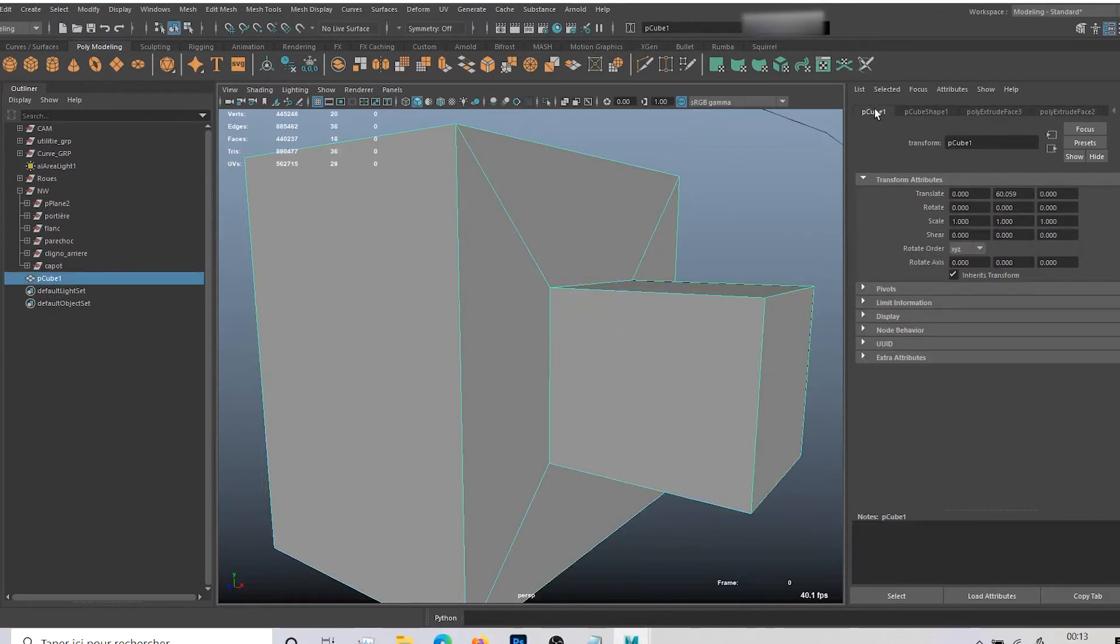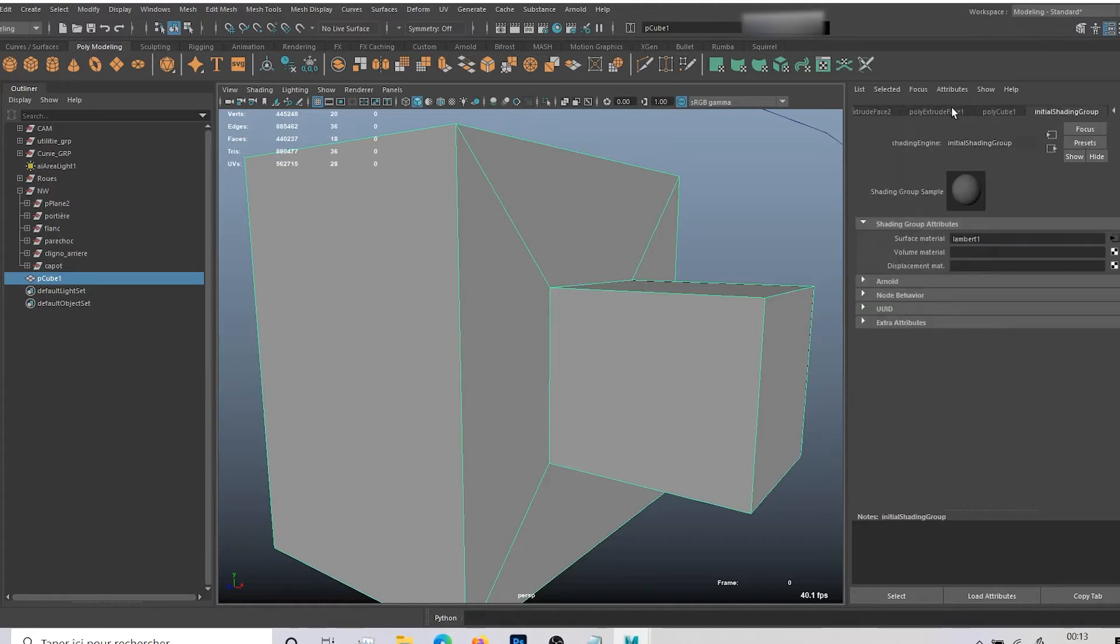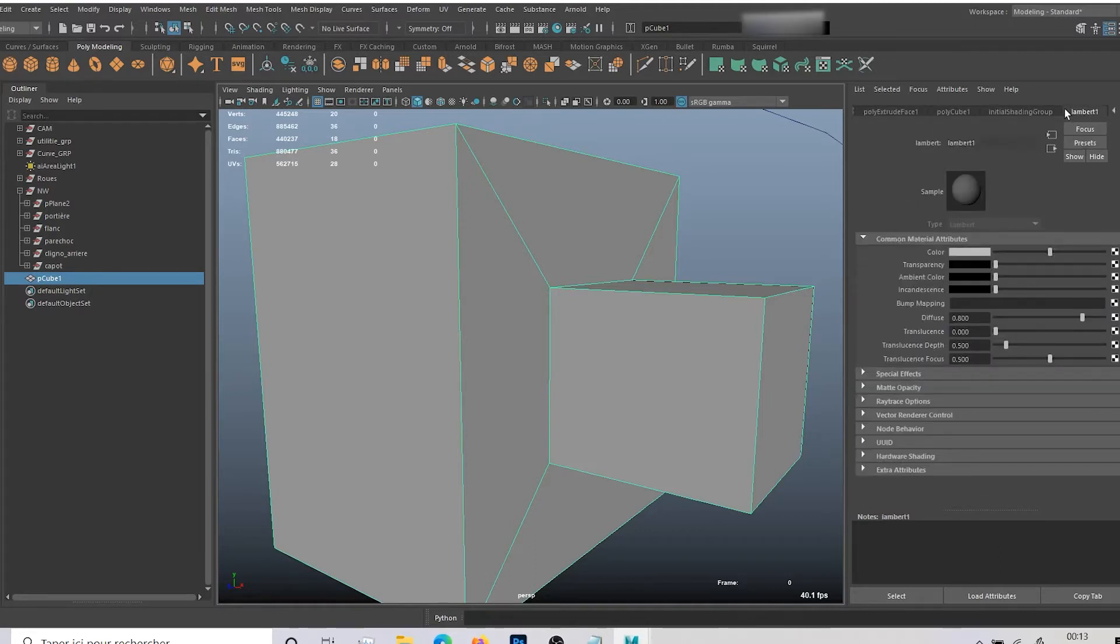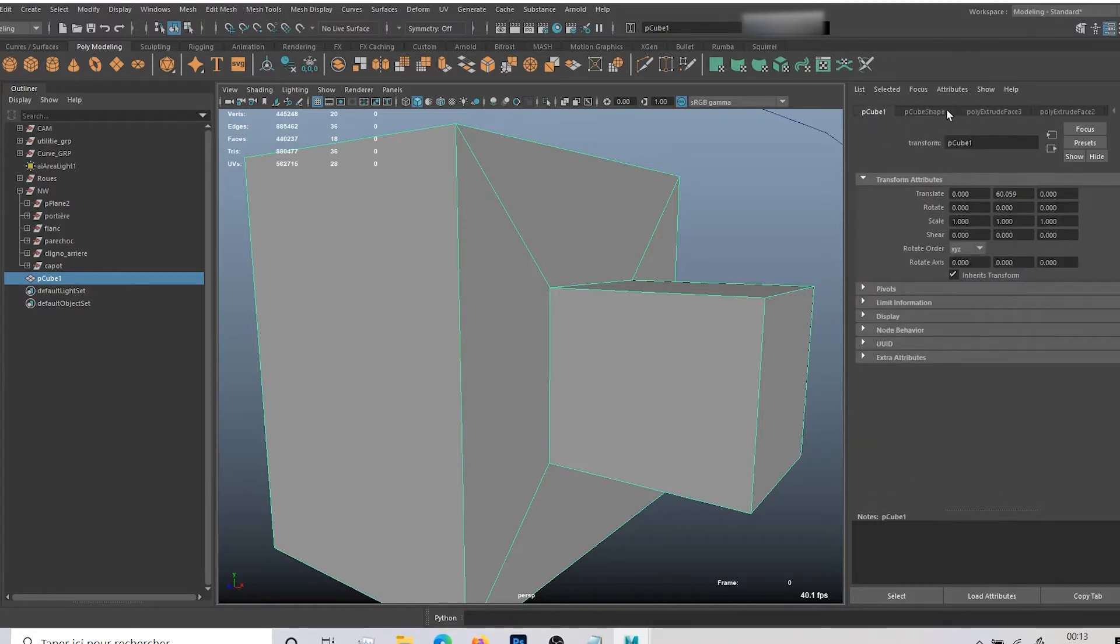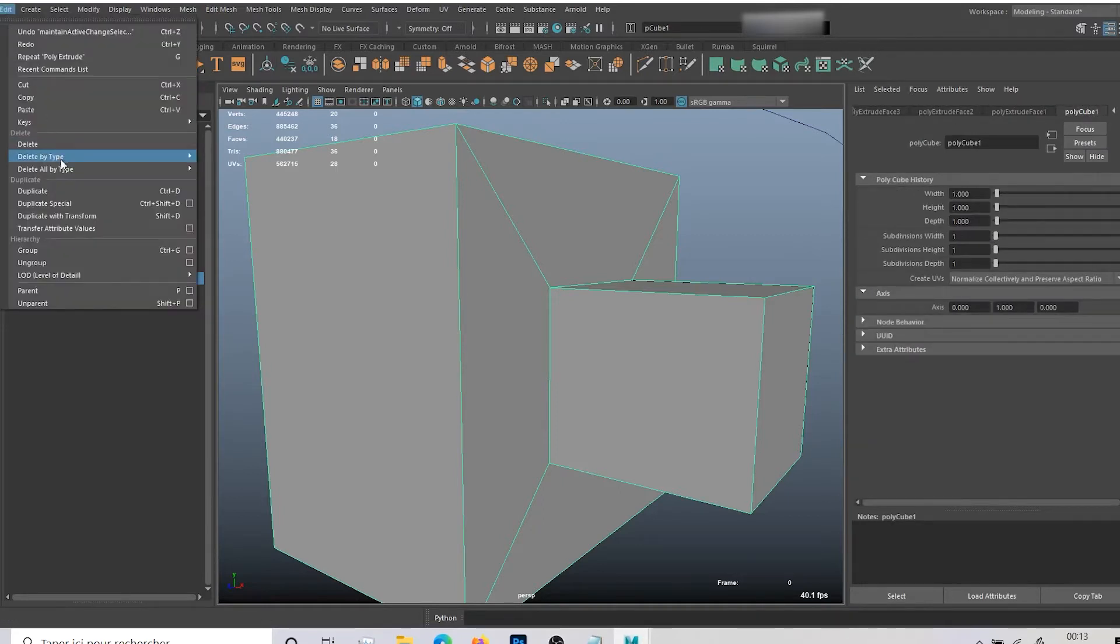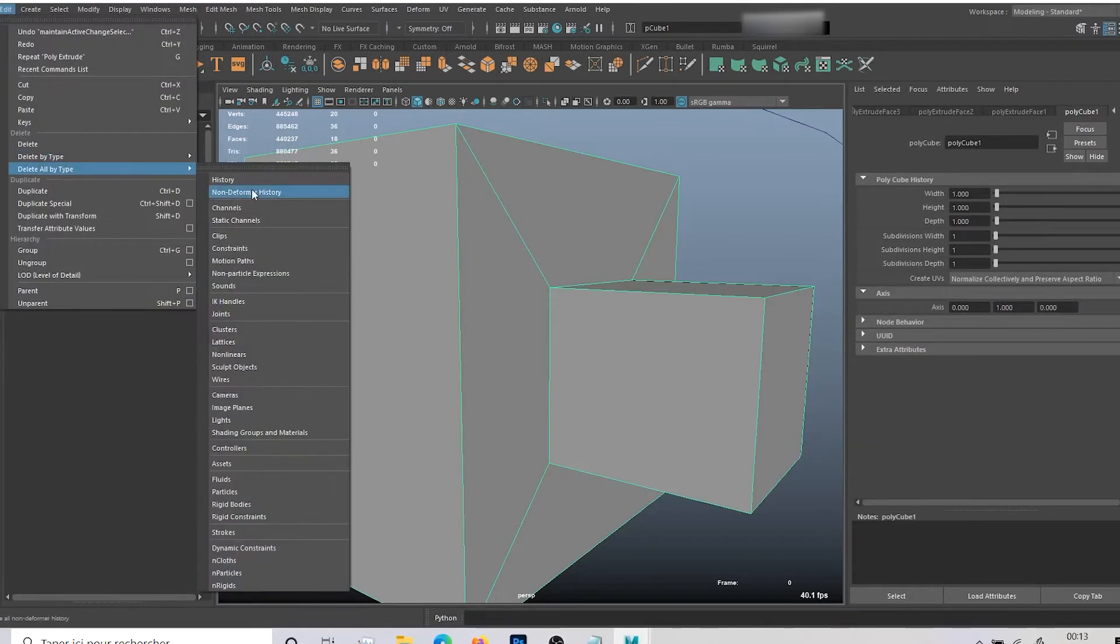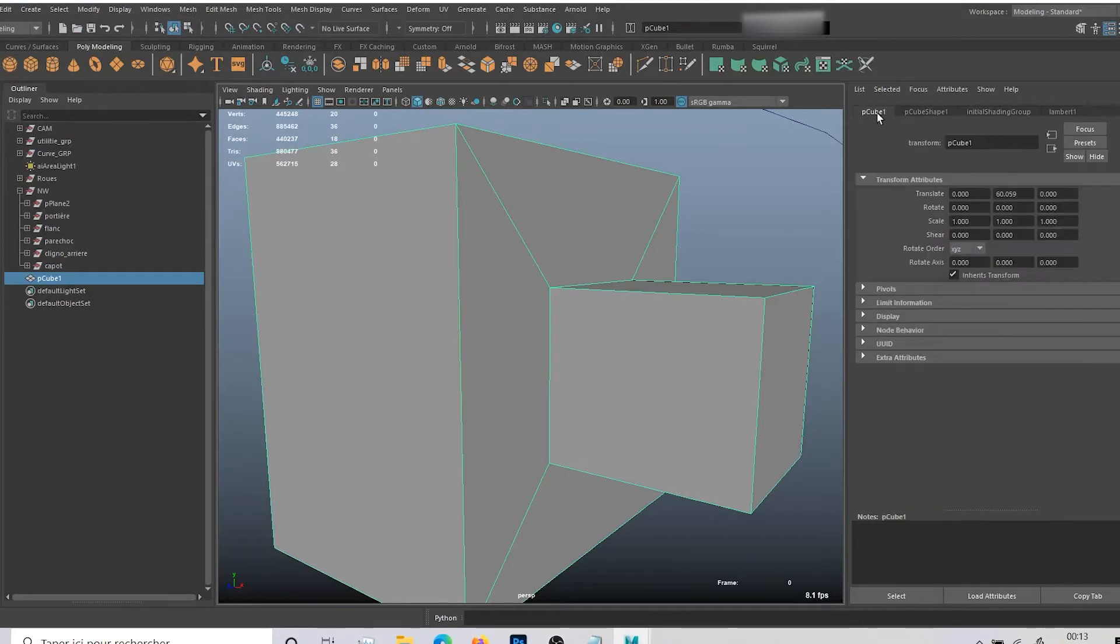You can see I have my transform node, my shape node, my material node, but in between I have all my history. And if I go to Edit, Delete All by Type, History, normally I get rid of this.